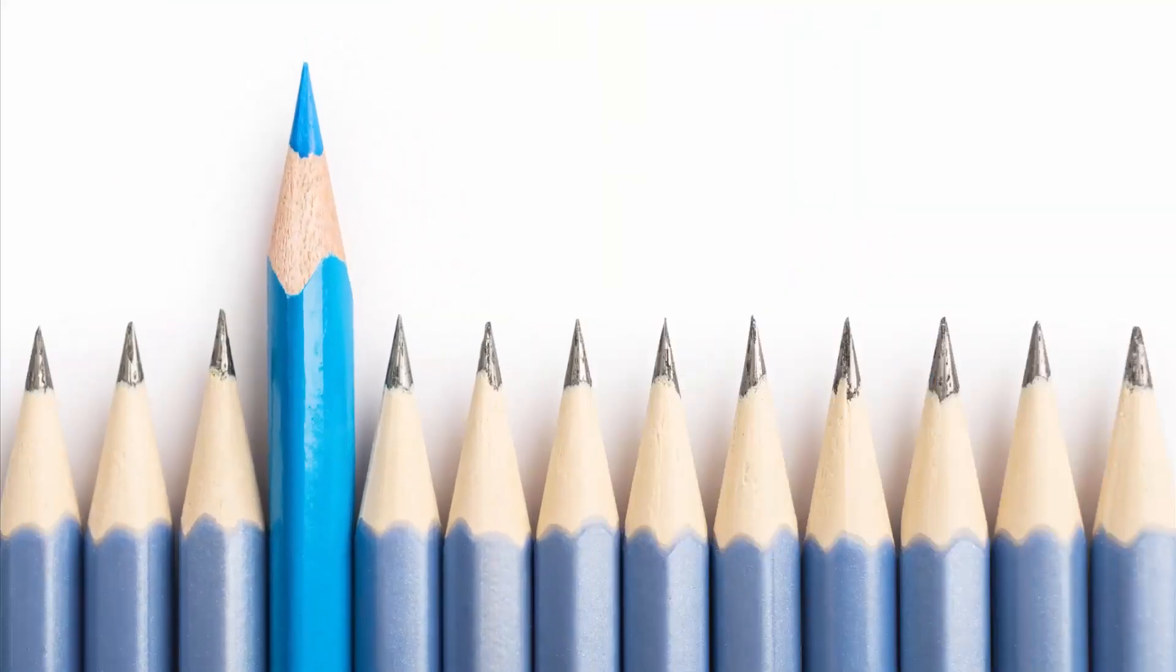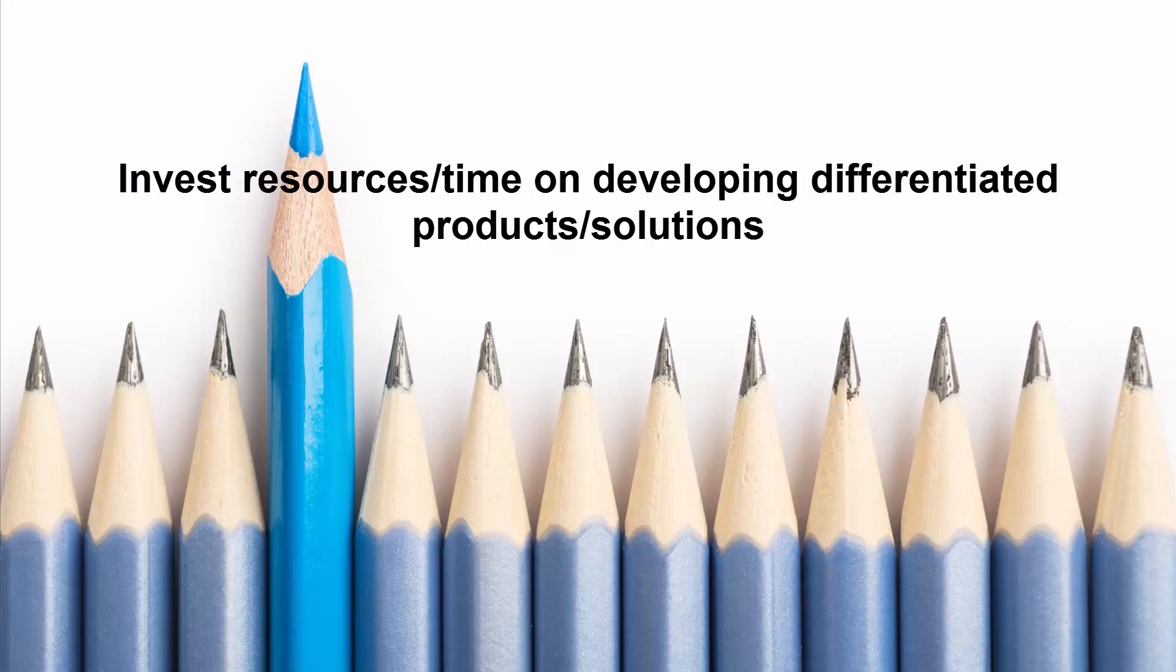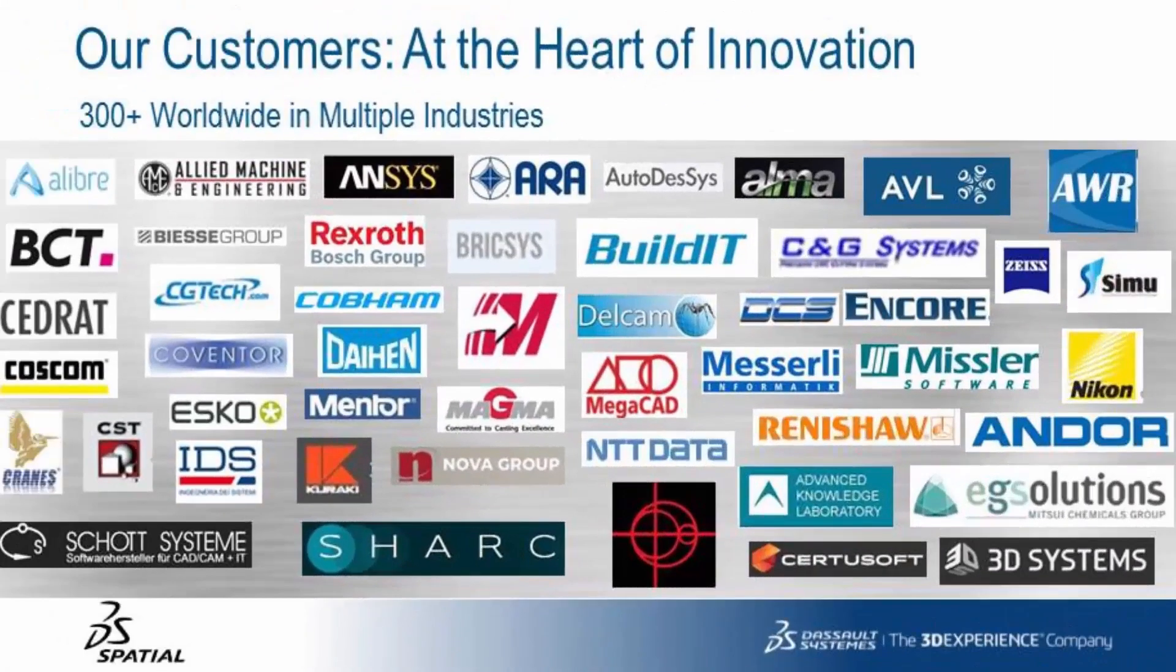In today's competitive landscape, it is critical for you to invest your resources and time on developing differentiated products and solutions in order to compete.